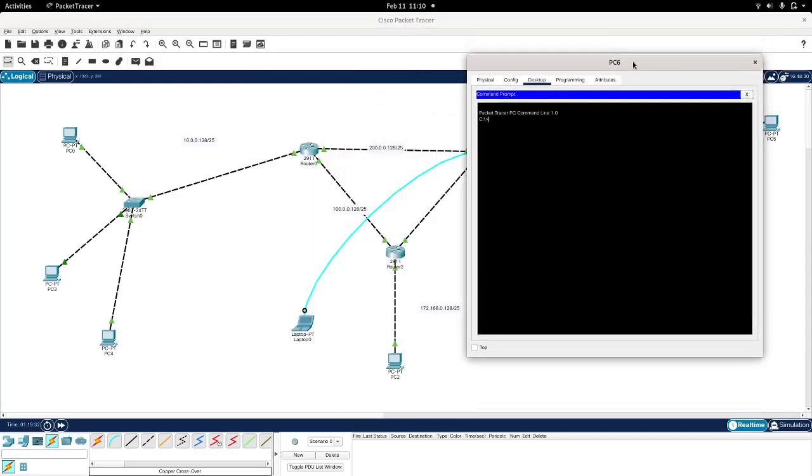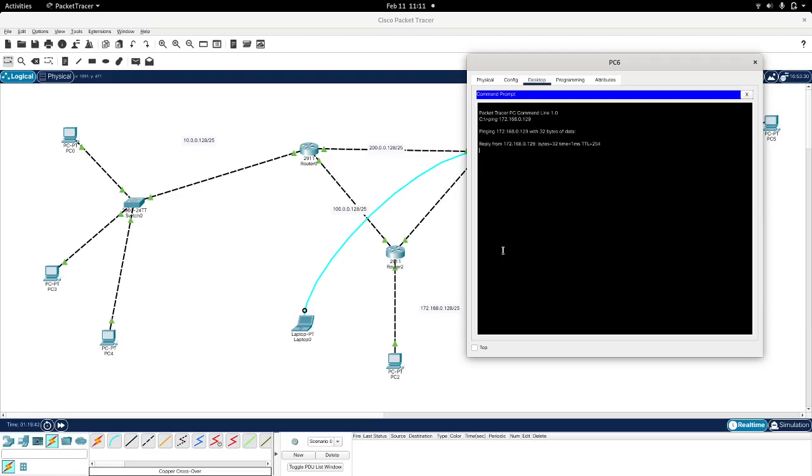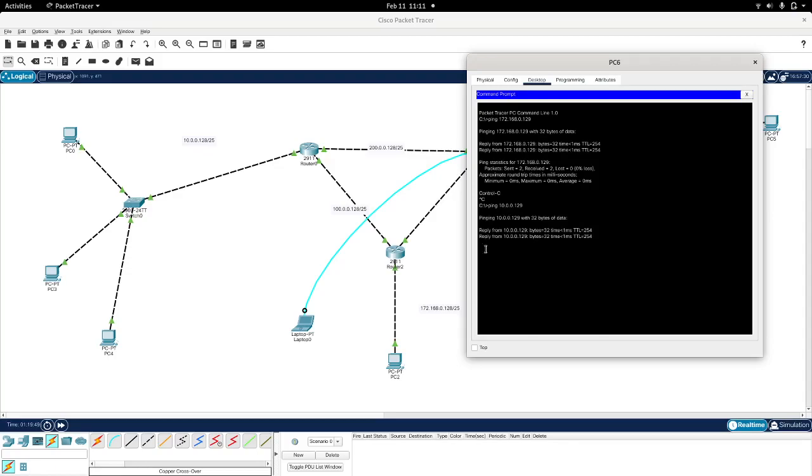And then we are going to ping another network. In this case I will ping this one down here: ping 172.168.0.129, and it replies the same way it replies from the 10.0.0.129 network over here.